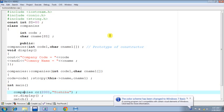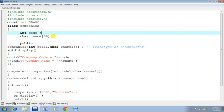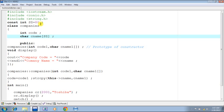In this case I have defined a class called companies. Int code happens to be the code of the company, and for company name I have declared this instance variable called CNAME with size SZ, which has been declared as a named constant using the const keyword of C++.